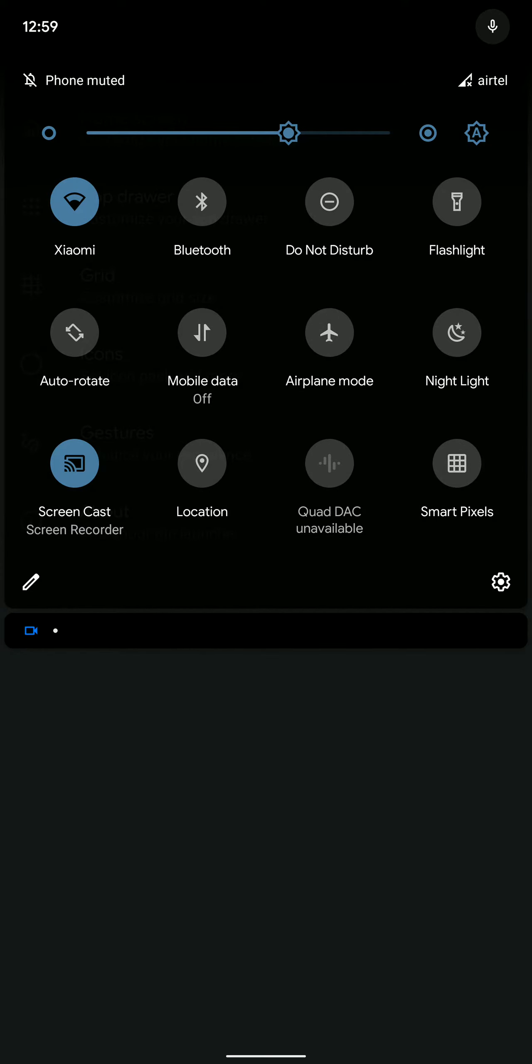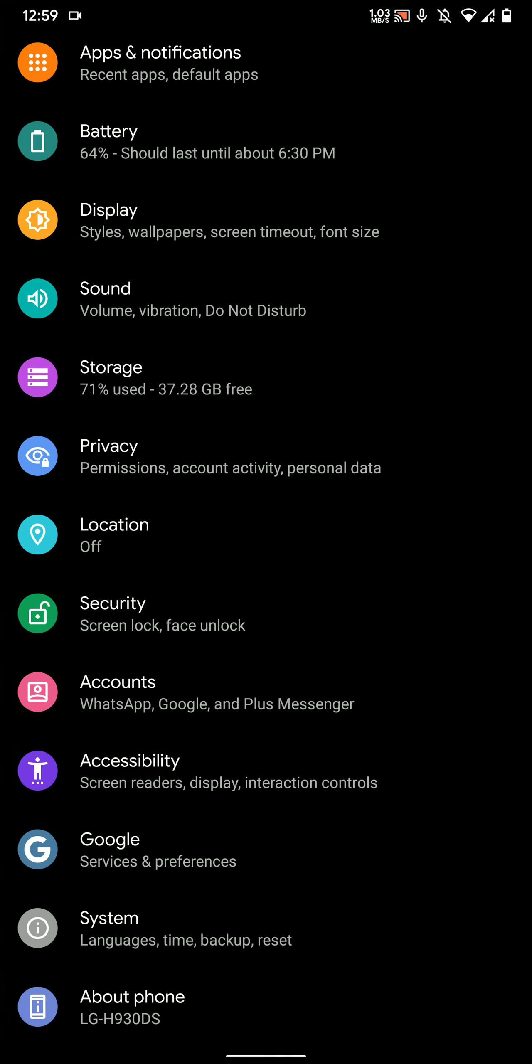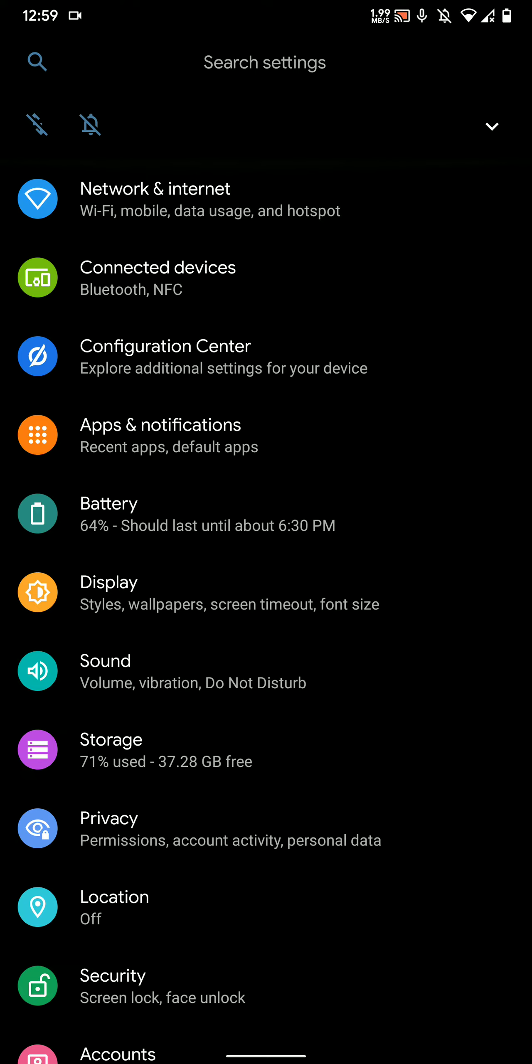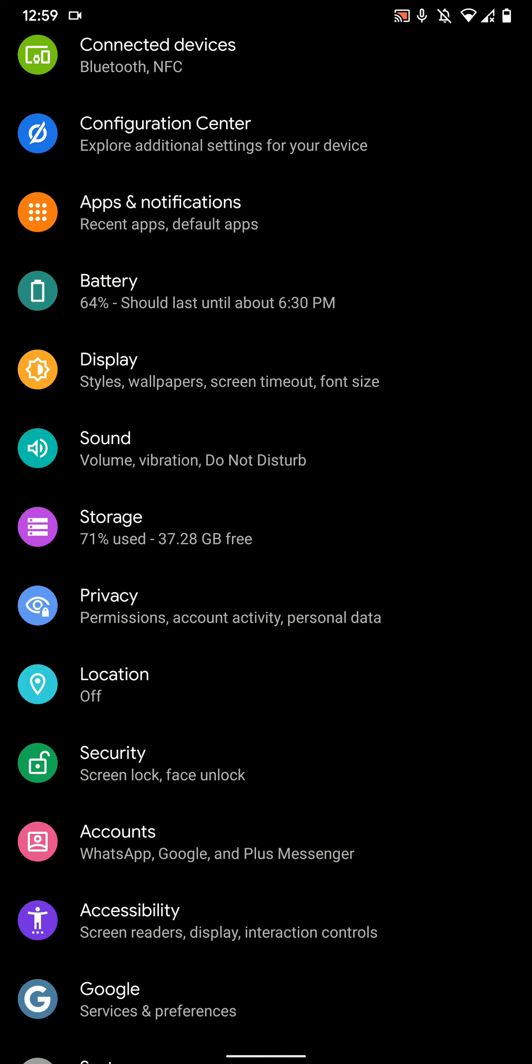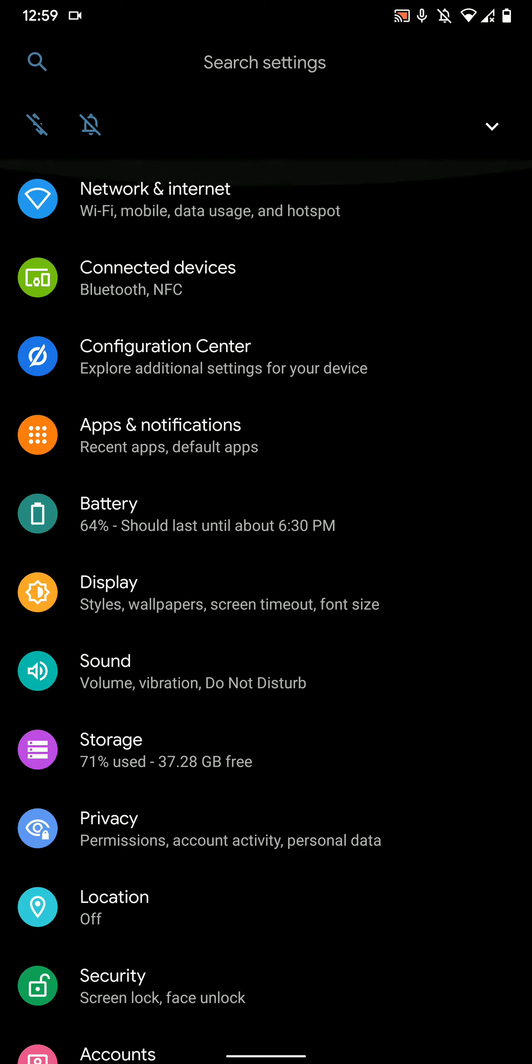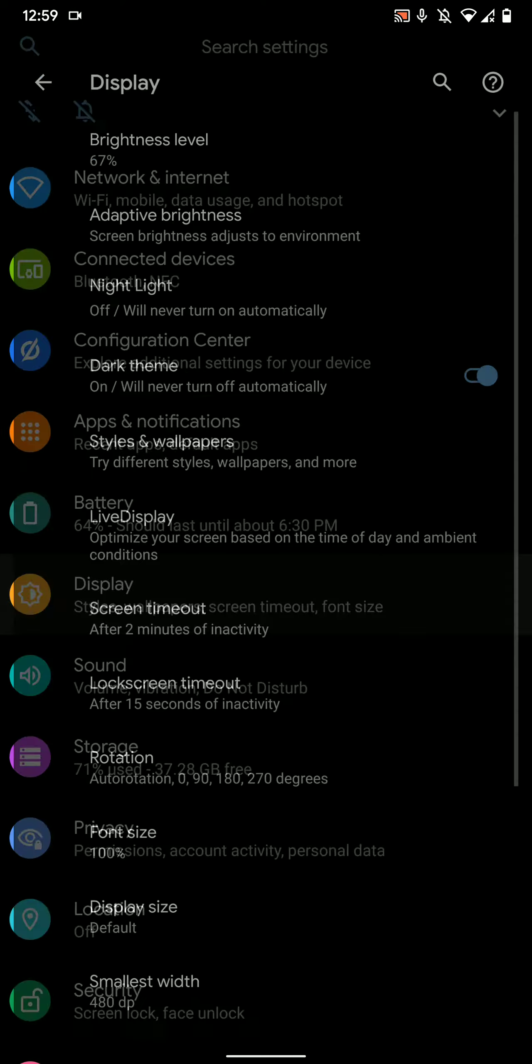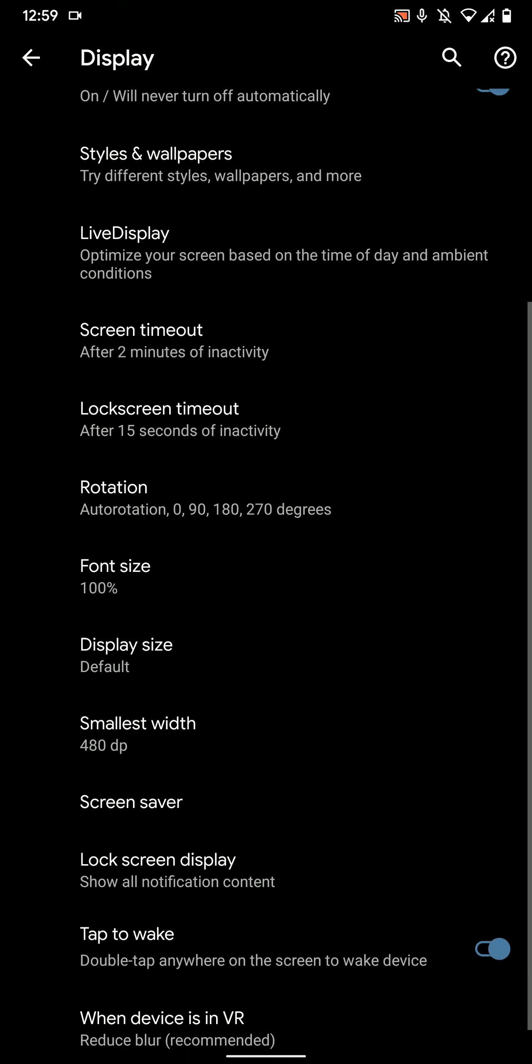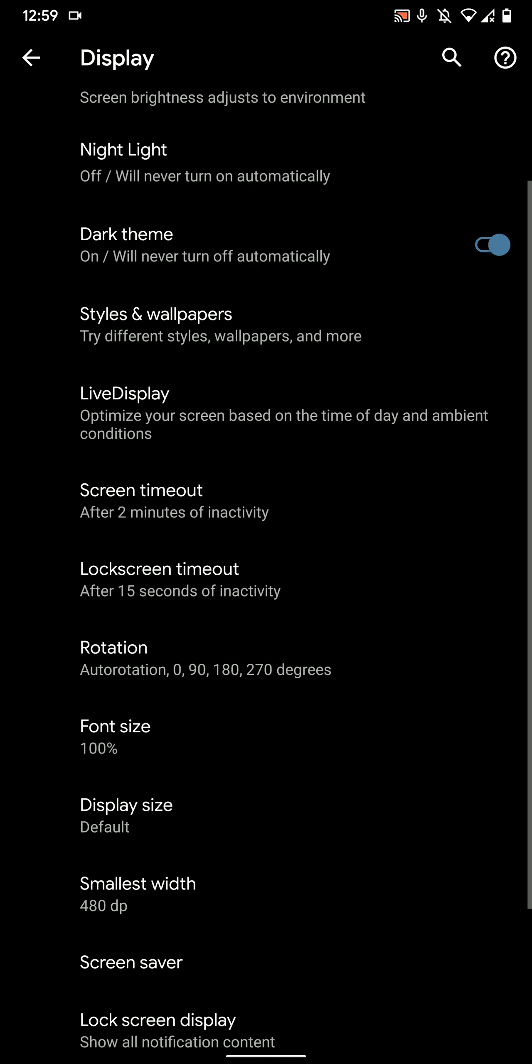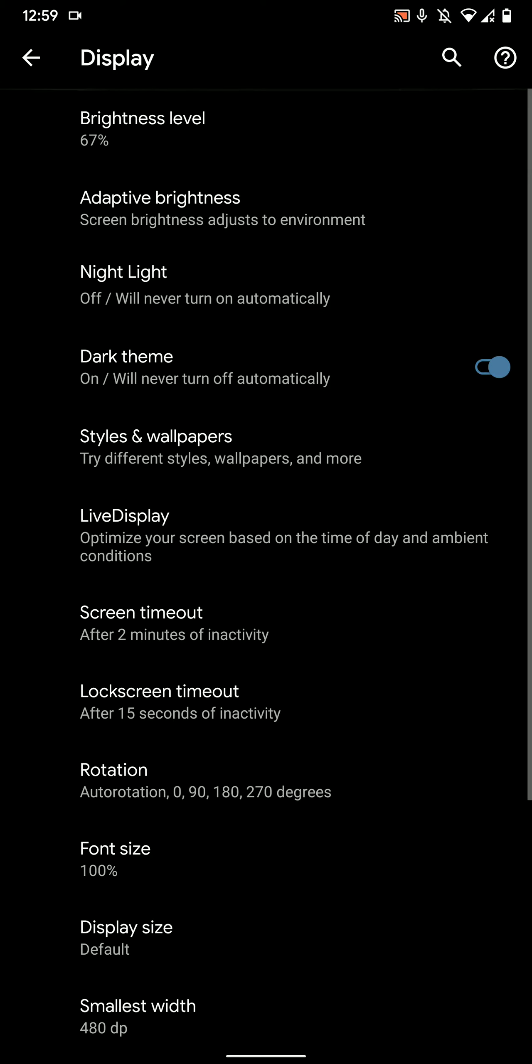It also has the smart pixels option which is pretty neat. As for the additional features, let's have a look at the Configuration Center. But before that, let me show you that under the display section you have a few other options as well.